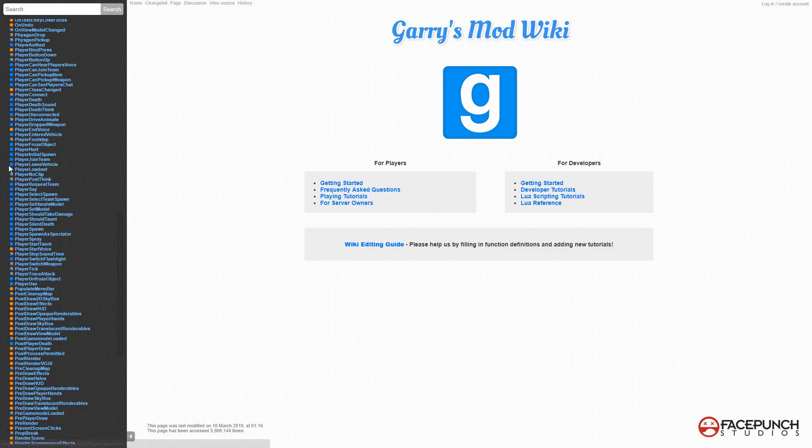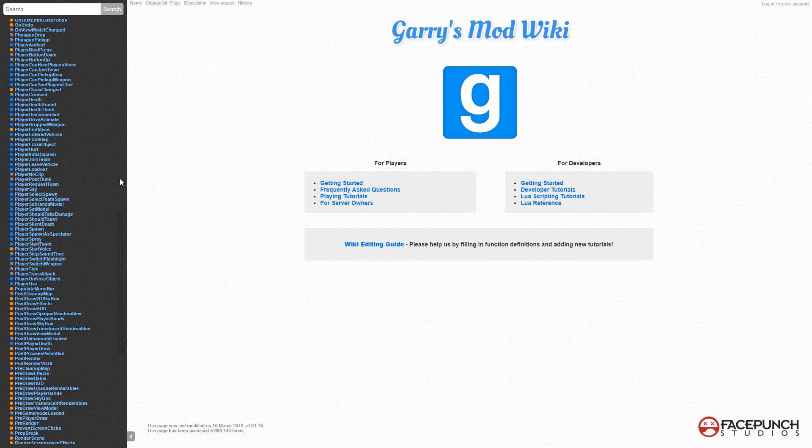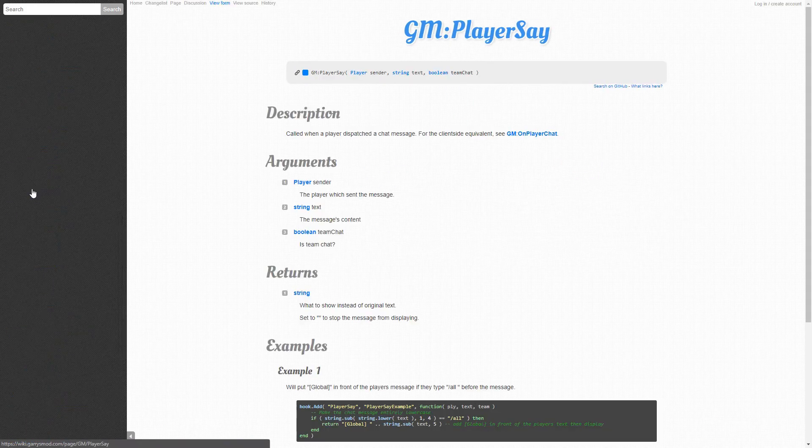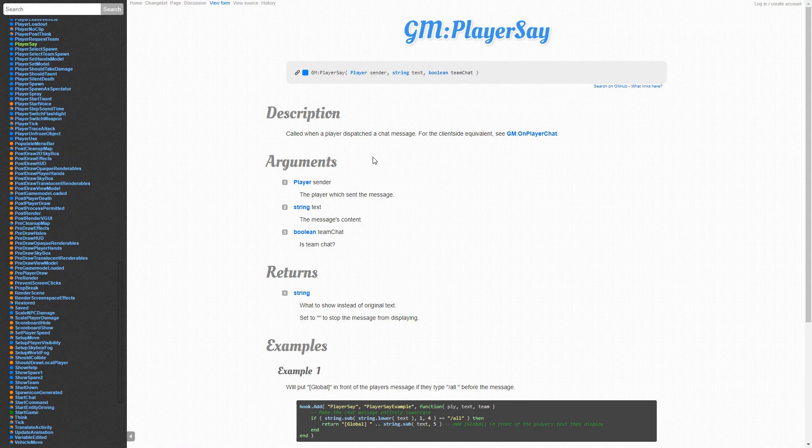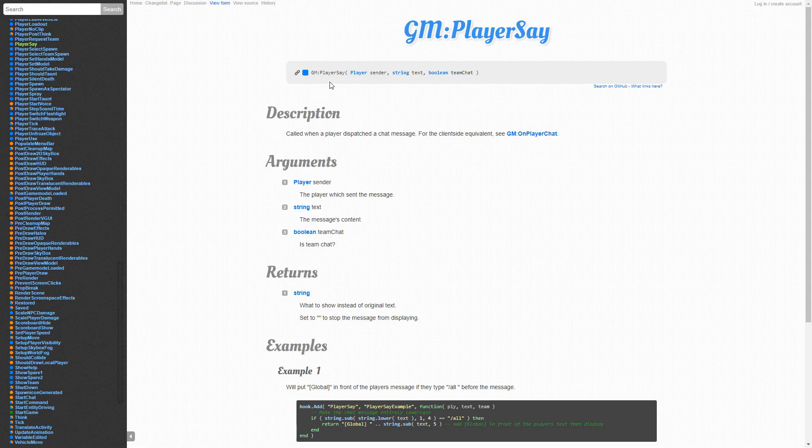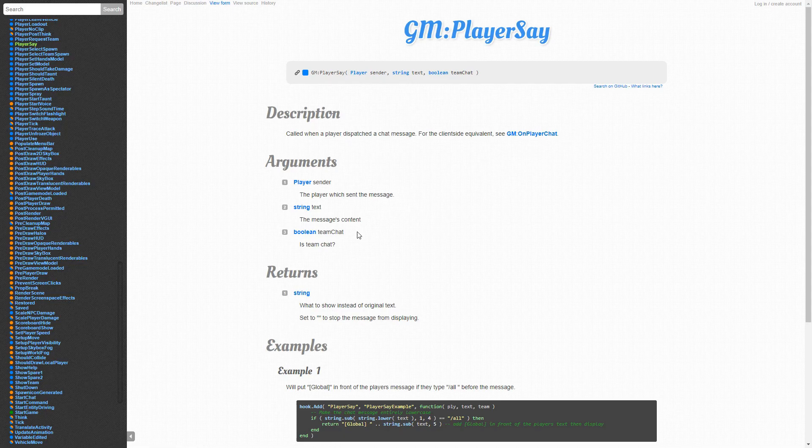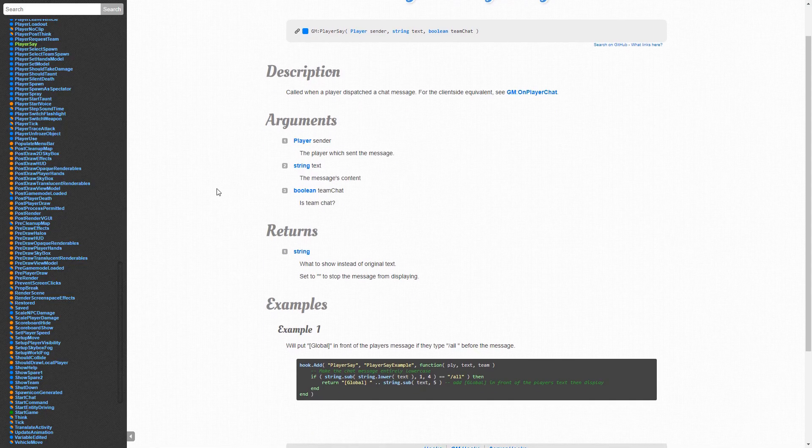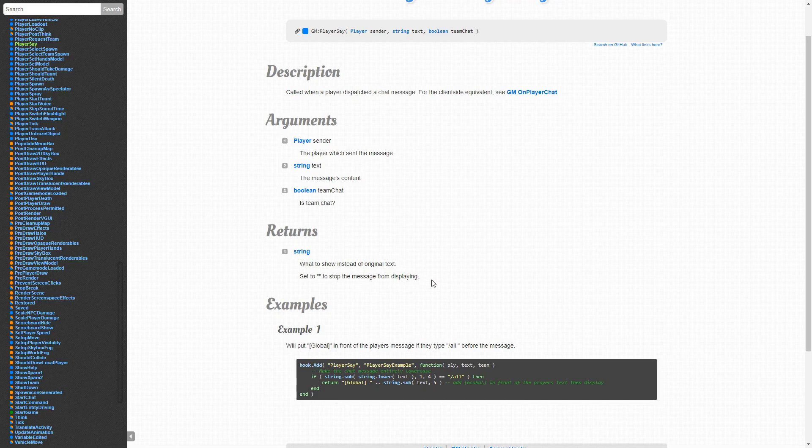Real quick, blue means server, orange means client, and blue and orange means shared, so both server and client. Those are the realms at which these functions are stored. If I go for player say and click on it, we can see the function is called player say and it has three arguments: the sender, the text, and the team chat. You can see all the information on that here.